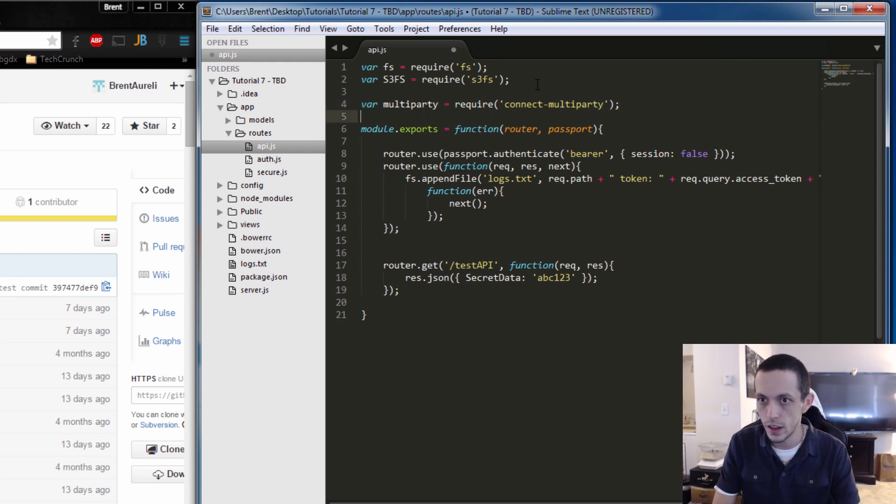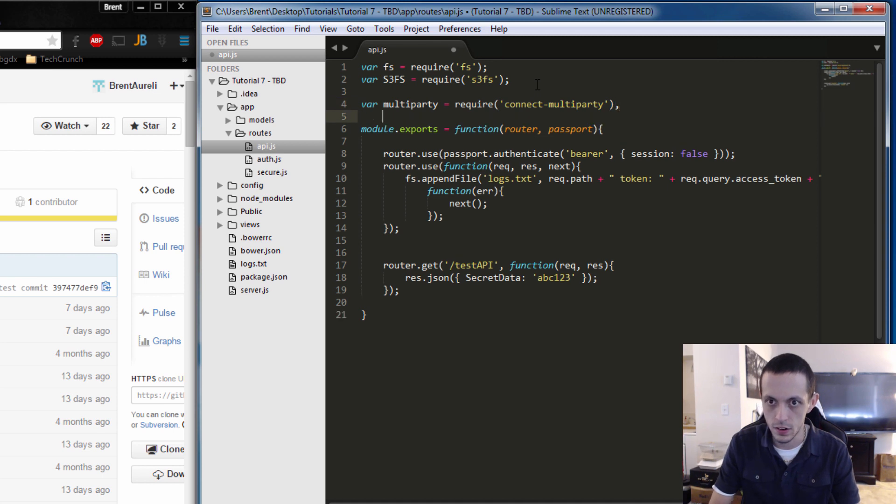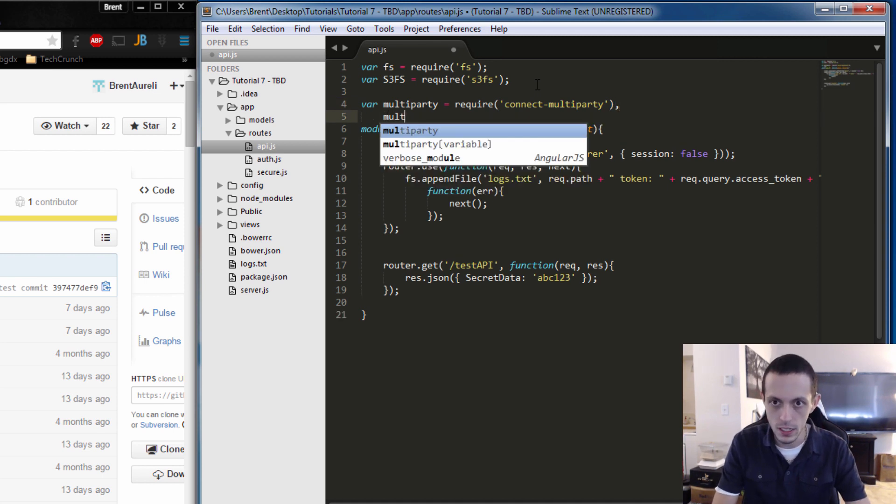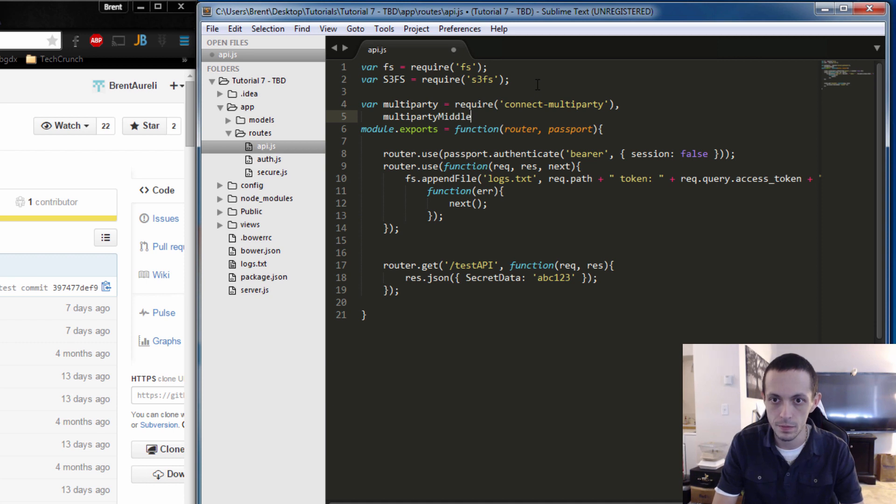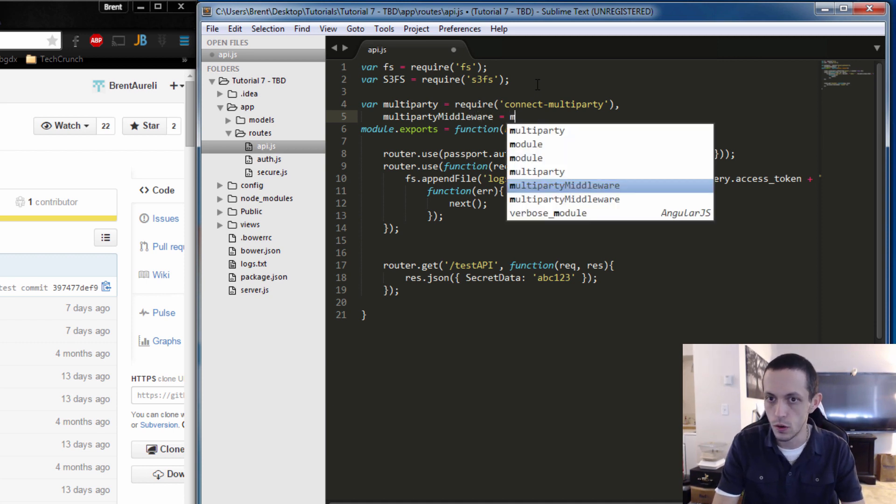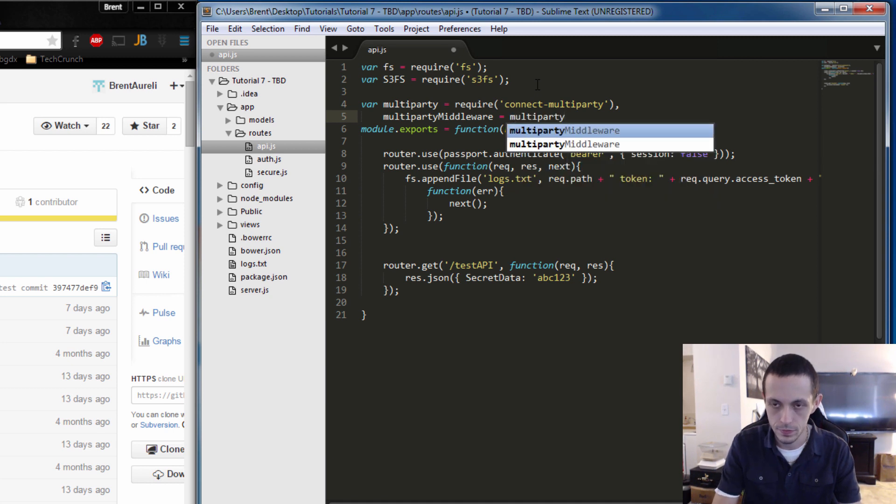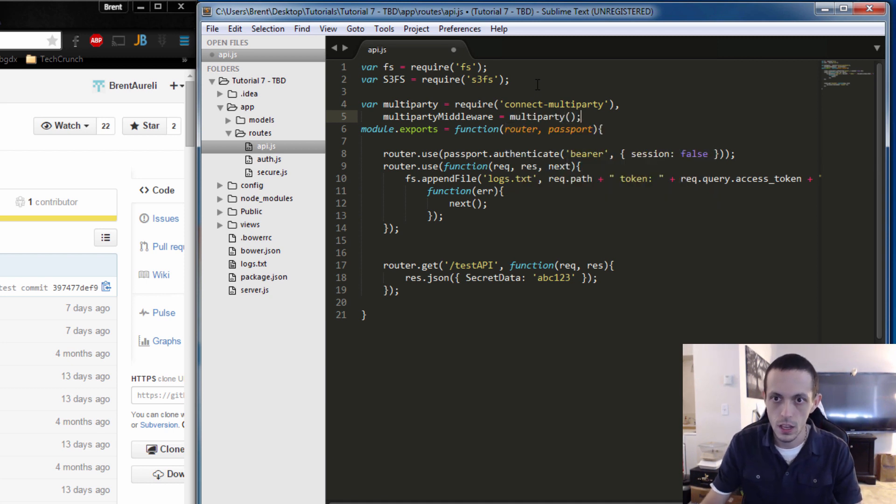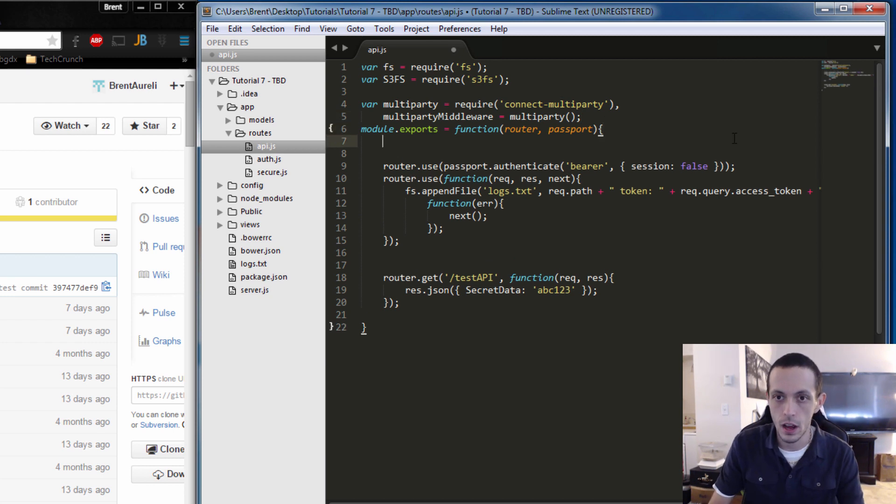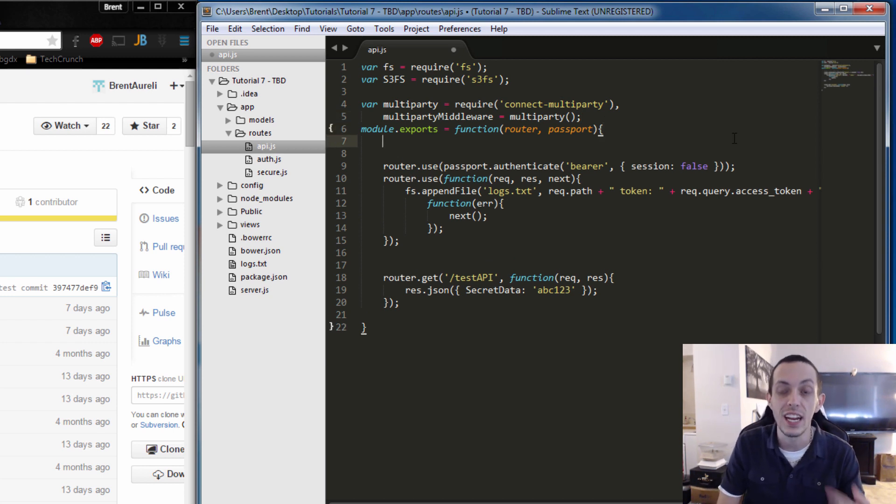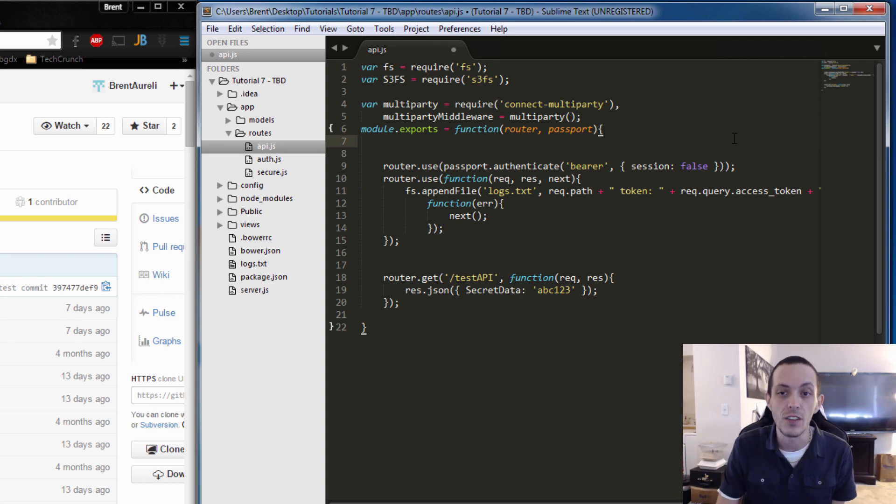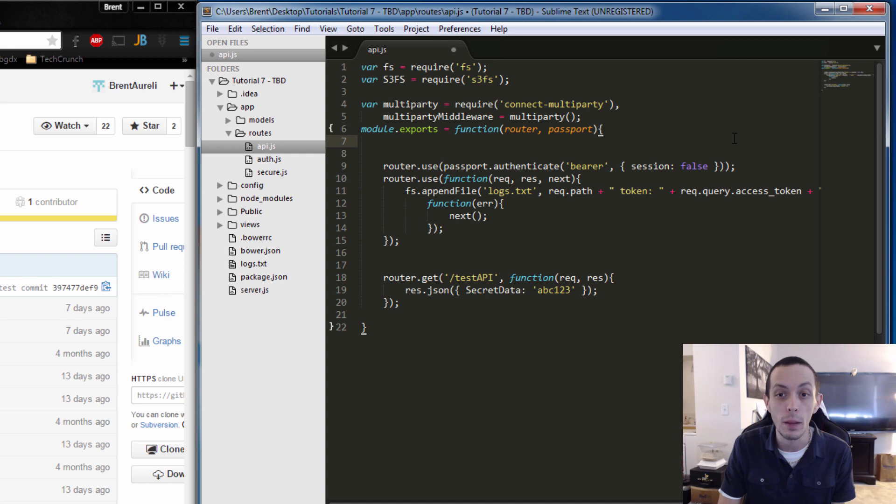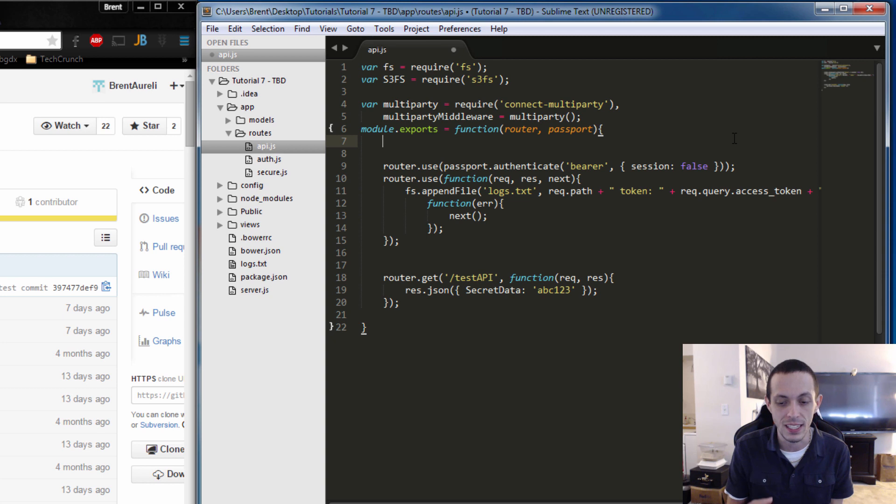Now we can go up here, var multi-party equals require connect-multi-party, and then below here we'll just continue down here, multi-party middleware will be equal to multi-party. So now that we have that middleware as a variable we're going to use it in our router.